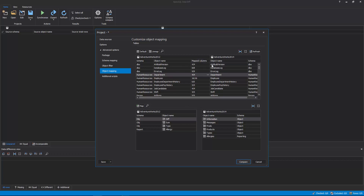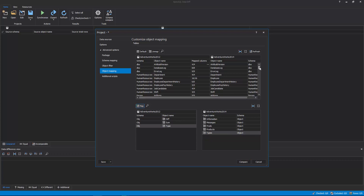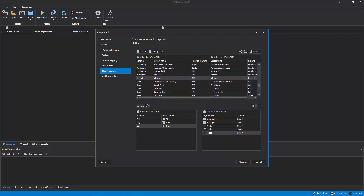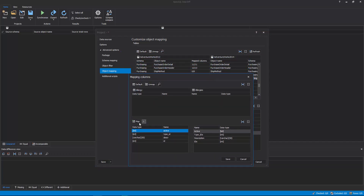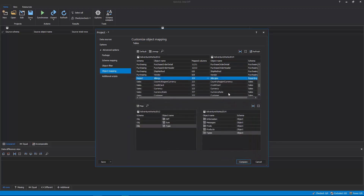All objects that have schemas with the same schema and object names, or which were customized in the Schema Mapping tab, will be shown in the Object Mapping tab. If there are any objects with different schema and/or object names, those will be shown under the Unmapped Objects list. If the structure of these objects is the same, select the Source and Destination object and click the Map button. Also, if there are differences in column names, select Mapped Objects and click the Ellipse button to open the Mapping Columns window, where you can easily map columns in a desired way, and custom mapped objects along with their columns will be included in the comparison process.